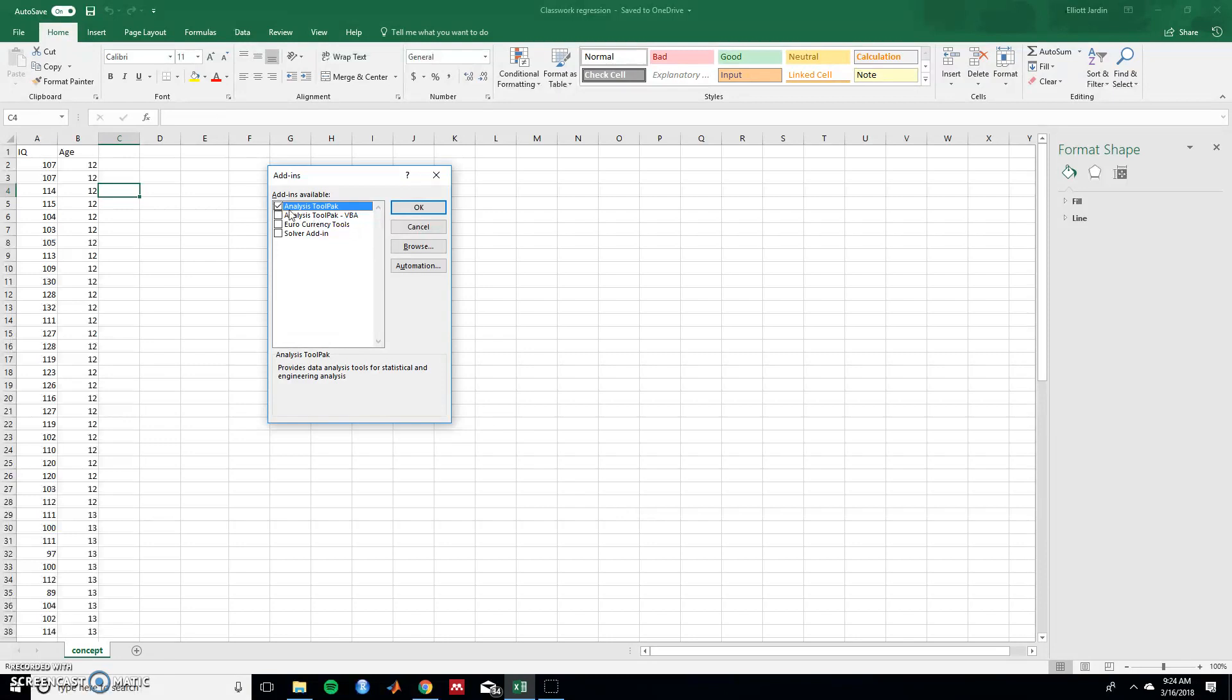And if you don't already, do the check mark for the data analysis toolpak and hit OK. If you already have it, you can just X out.